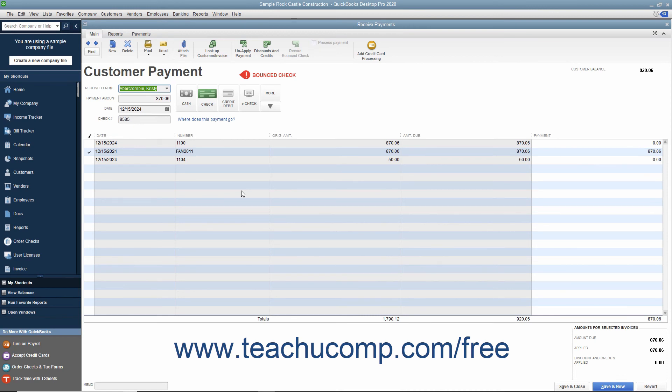The Received Payments window for the original payment transaction will also be marked as Bounced Check. Just click the Save & Close button to save the transaction and close the Received Payments window when finished.